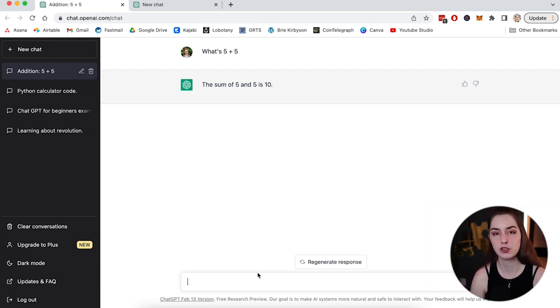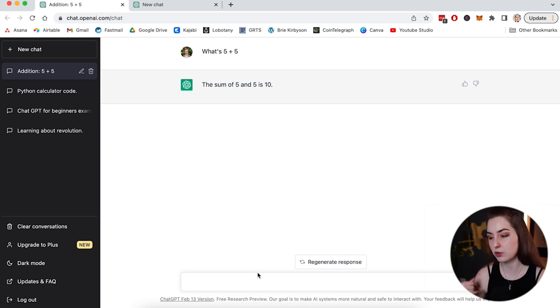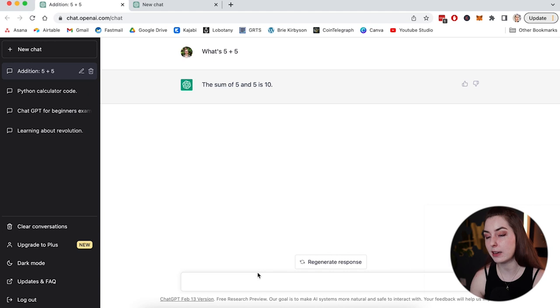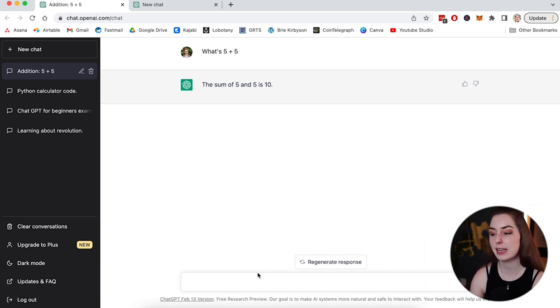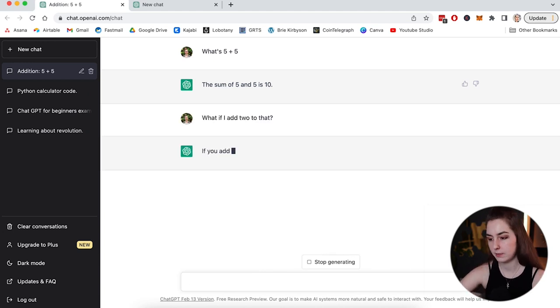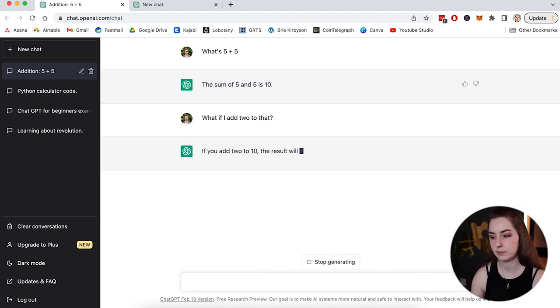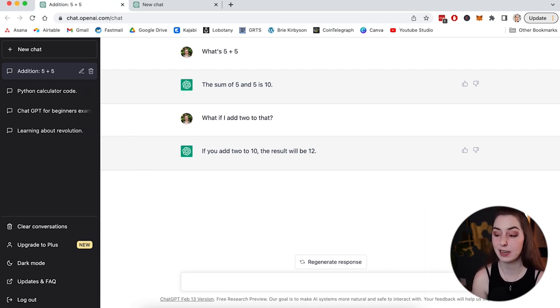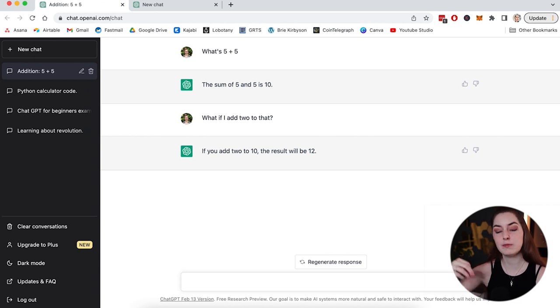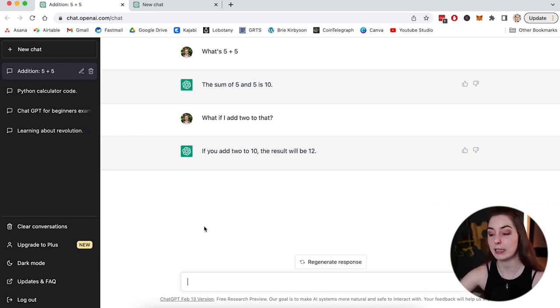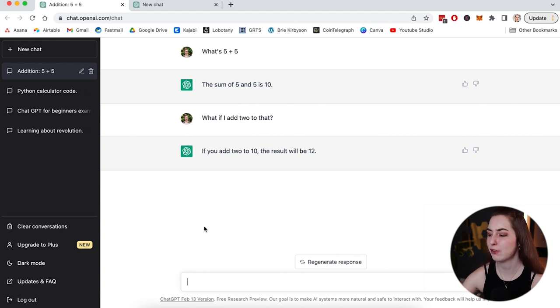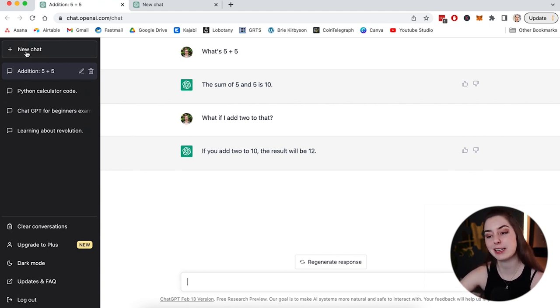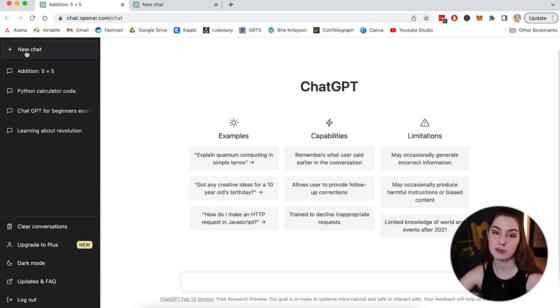Every time you create a conversation with ChatGPT, it's going to remember the things you said before, earlier in the conversation. So if I go and say, let's add two to that. See, and then it thinks, and then it answers. If you add two to 10, the result will be 12. So it is remembering what I said earlier in the conversation. But say I want to talk about something else, ask some different questions and not have it remember what we talked about before. I can simply go up here to the left and click and go to start a new chat.